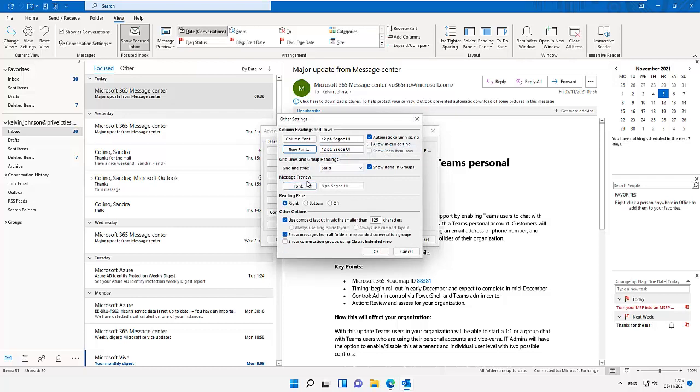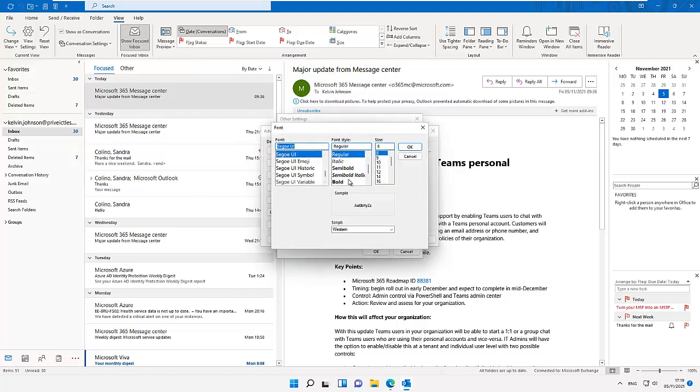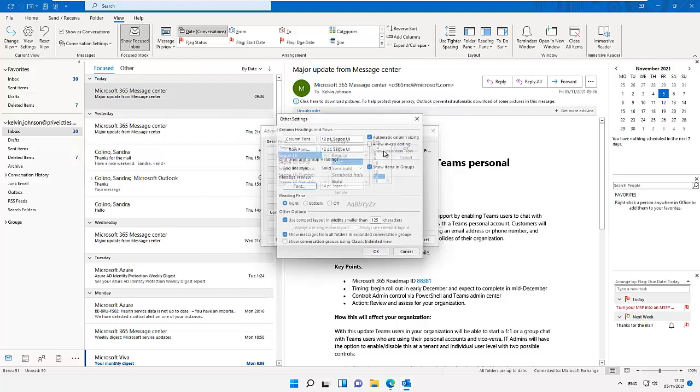And here we have a message preview. I can change our message preview to, for example let me change this to italic and then put it to 12 or probably 14. And we can also change the font.